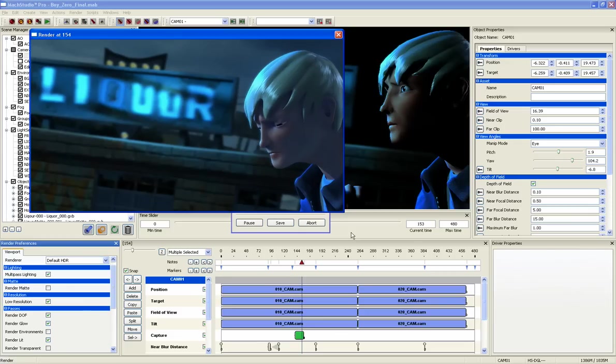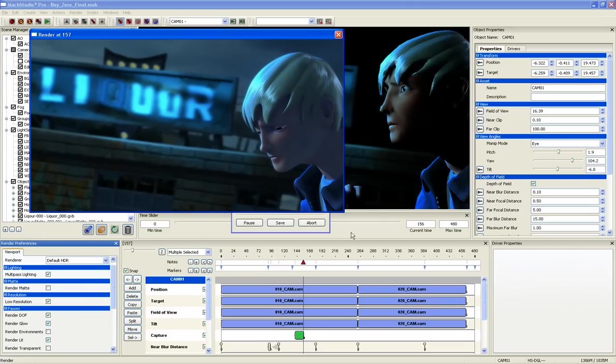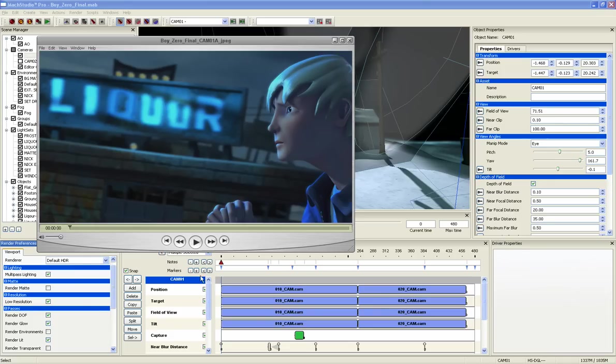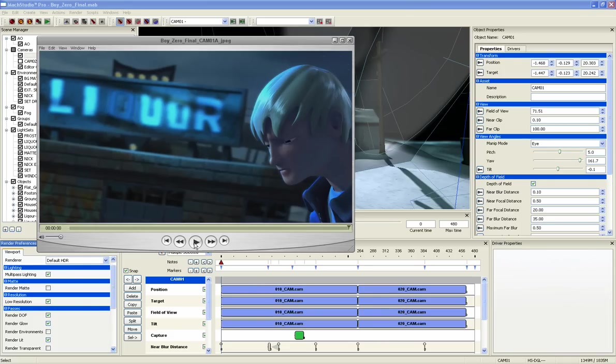This 6 second QuickTime at 825 by 480 and 24 frames per second rendered in only 17 seconds.